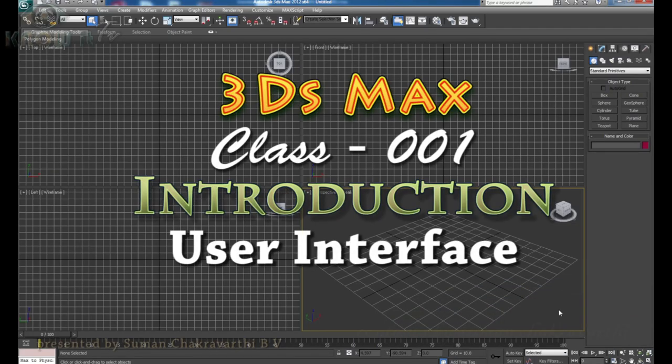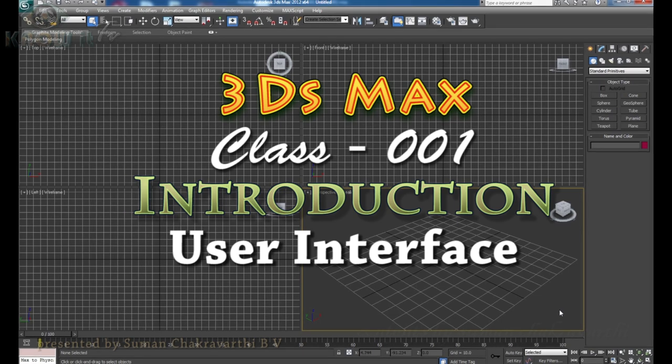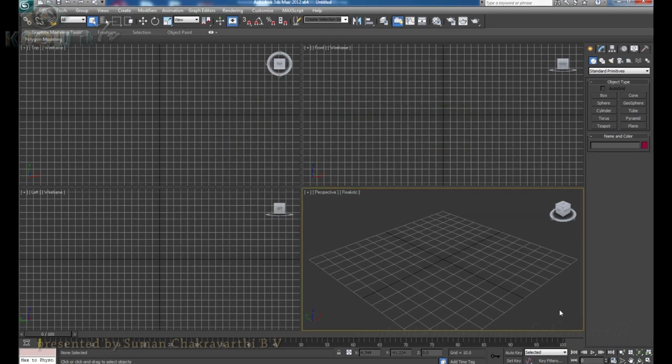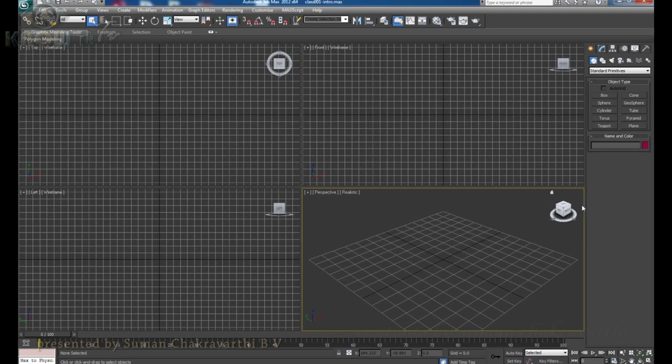Hi guys, welcome to your very first 3ds Max tutorial. Hopefully this is the first of many 3ds Max tutorials. In this tutorial we are dealing with different techniques from beginners to very advanced. This is Suman Chakravati demonstrating this tutorial of 3ds Max. In today's class we are going to discuss about the 3ds Max user interface.